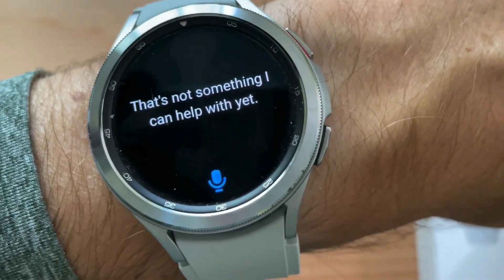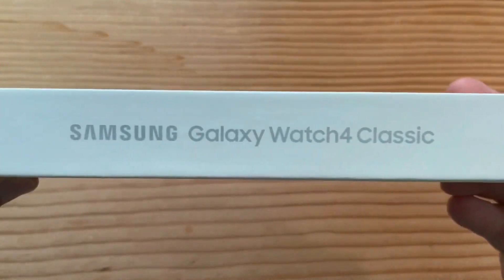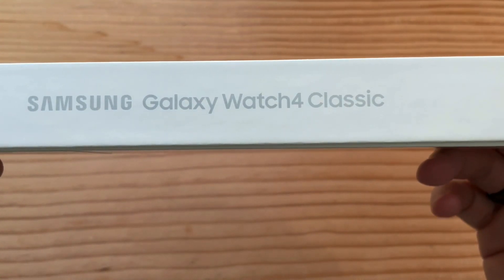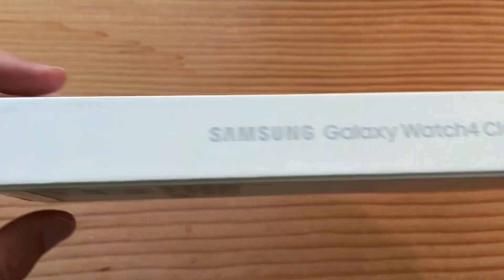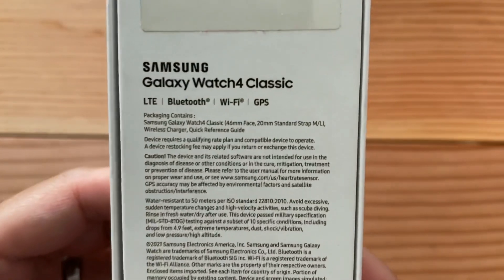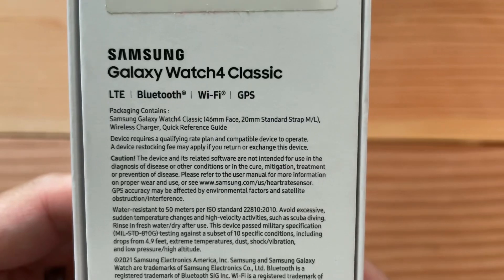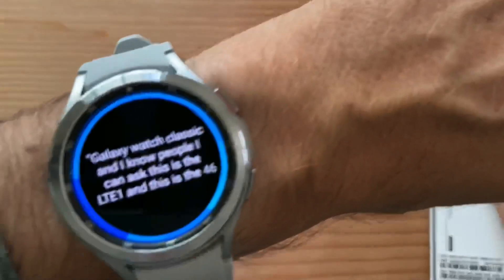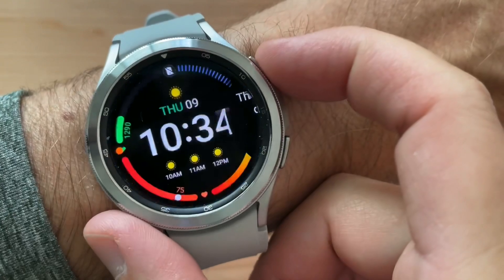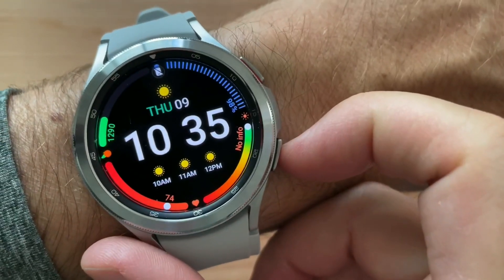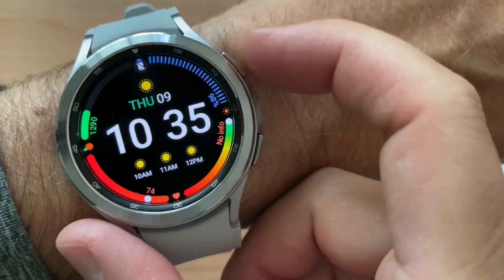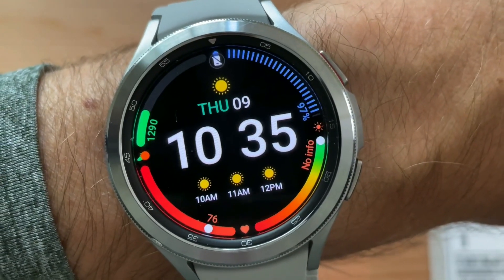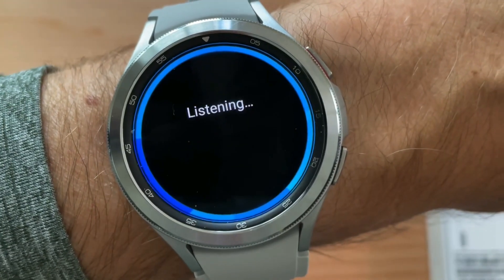Bixby has some more to learn. But there you go — setting up Bixby on your Samsung Galaxy Watch Classic. This is the LTE one, the 46 millimeter silver one. You can do a shortcut where you double click, but I'm just going to stick with 'Hi Bixby' and then she'll respond.